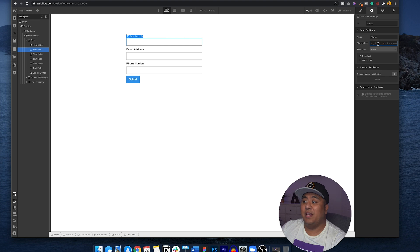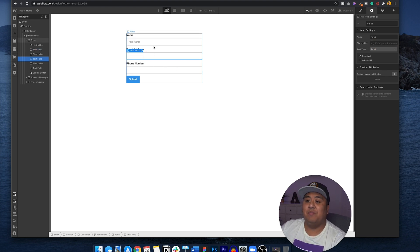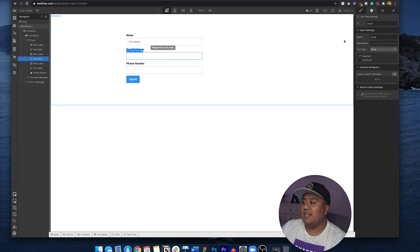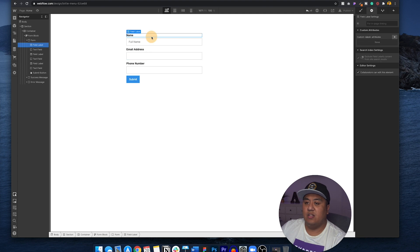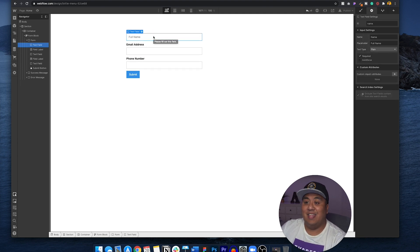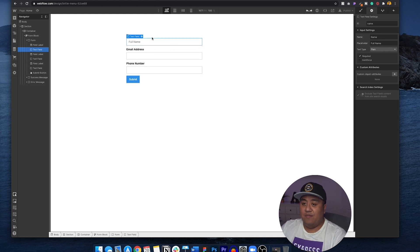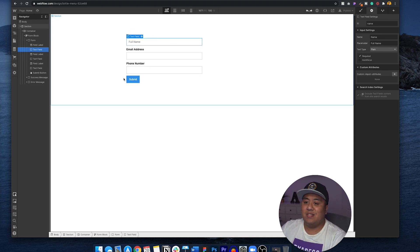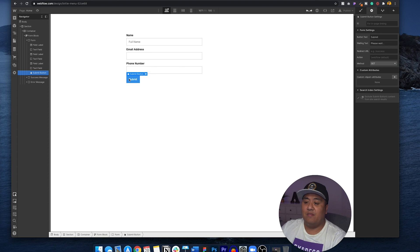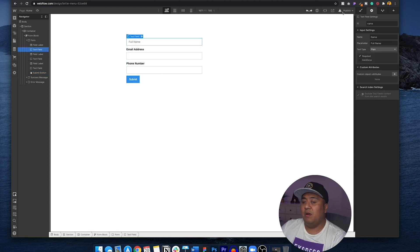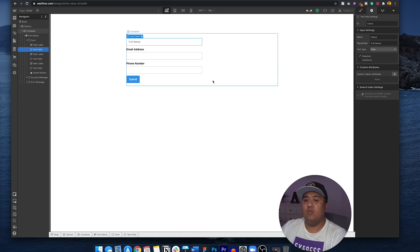What's also really awesome — you can even add a placeholder. For example, you can put 'full name' as a placeholder and it will appear inside the field. This is useful because some people prefer to use placeholders instead of labels. You can style this however you want — it's super simple. You can even style the button however you want, and once you're done, you publish it and make sure the form goes to your email.